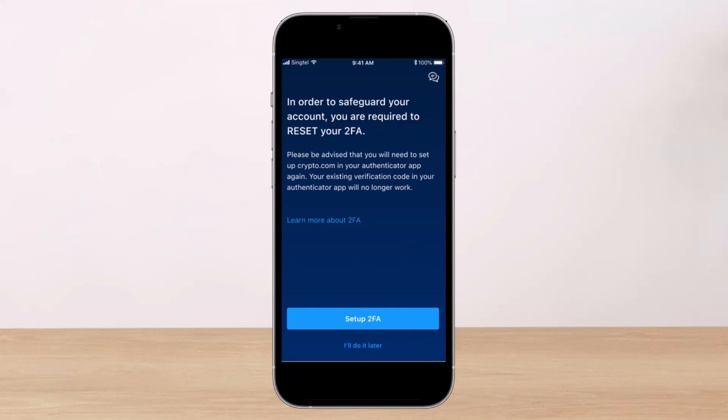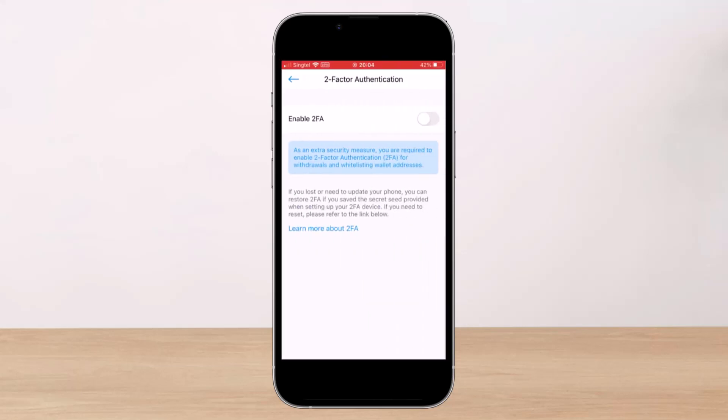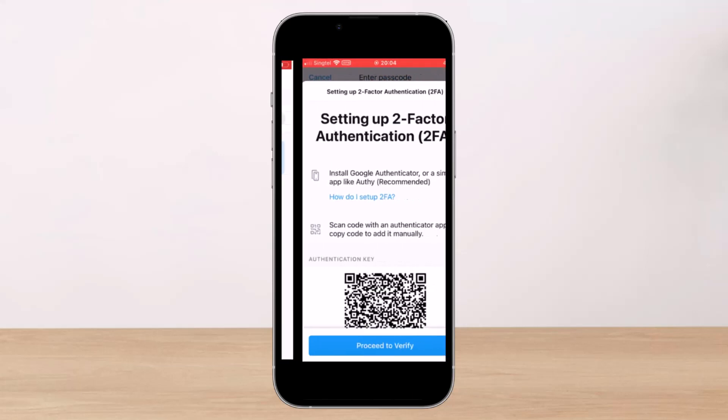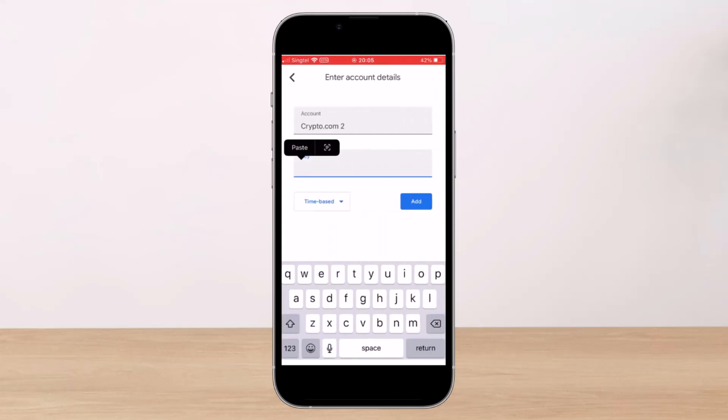If you recently received a message from the crypto.com app or crypto.com exchange requiring you to reset your 2FA, what you have to do is tap on the 'Setup 2FA' button, then switch on the toggle to enable 2FA. If it prompts you to go ahead and reset it, simply proceed to verify.